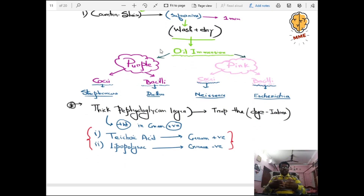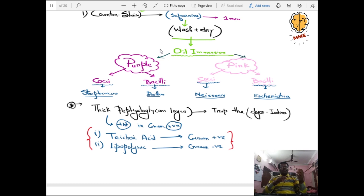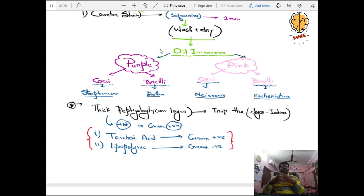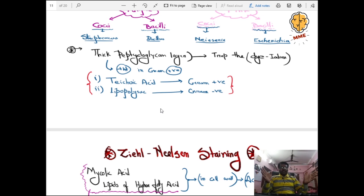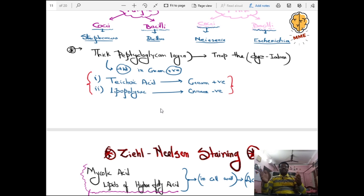Under the microscope with oil immersion, you will see either purple (gram-positive) or pink (gram-negative). If purple cocci: Streptococcus; if purple bacilli: Bacillus. If pink cocci: gram-negative cocci (e.g., Neisseria); if pink straight bacilli: gram-negative rods. They can also ask about the thick peptidoglycan layer present in gram-positive bacteria, which traps the iodine — this is why gram-positives retain the purple color.